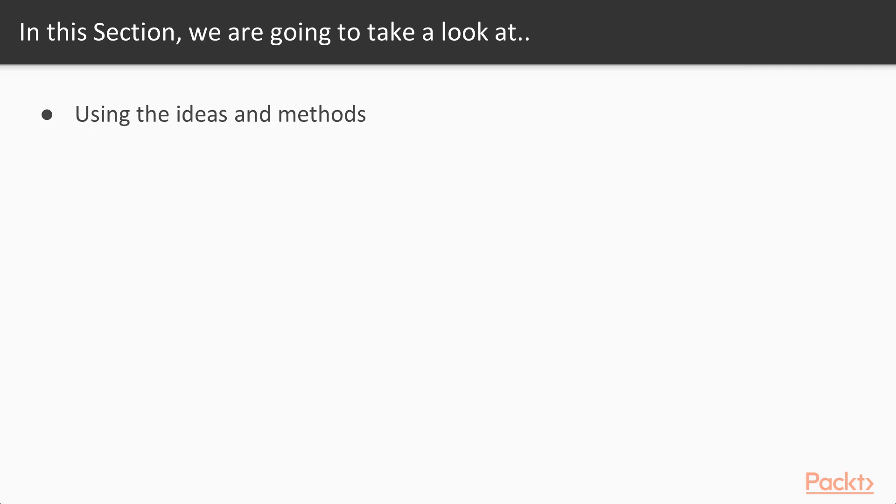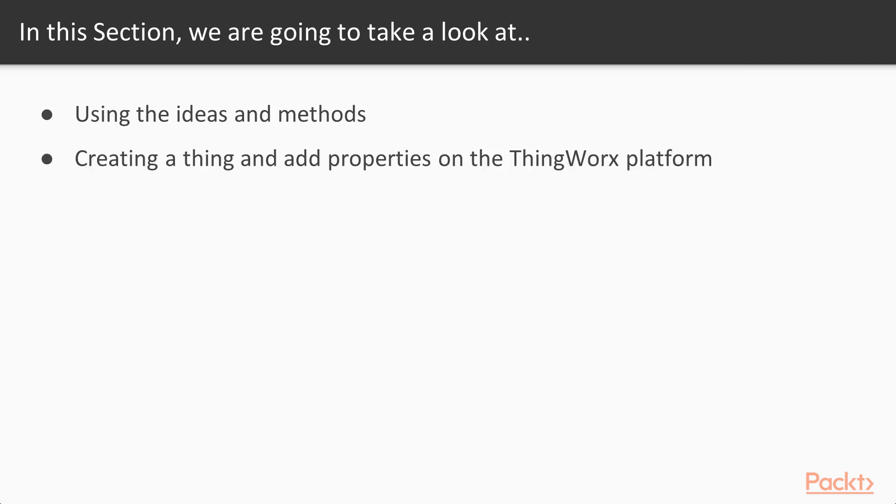Great! So what are we gonna do in this section? First we're gonna get some perspective. We're gonna login to the ThingWorx platform. We're gonna create a thing and add some properties. Then we're gonna get started with the REST call.